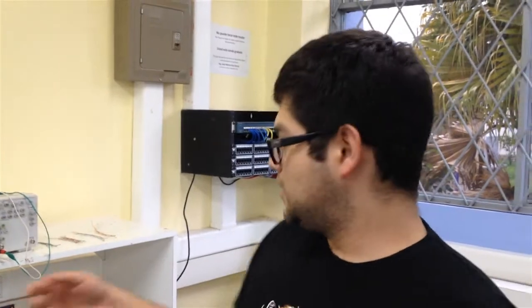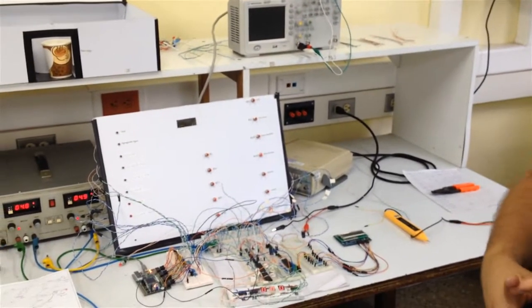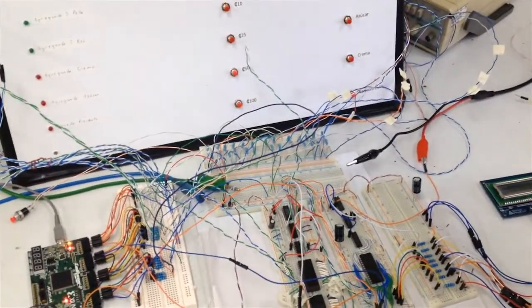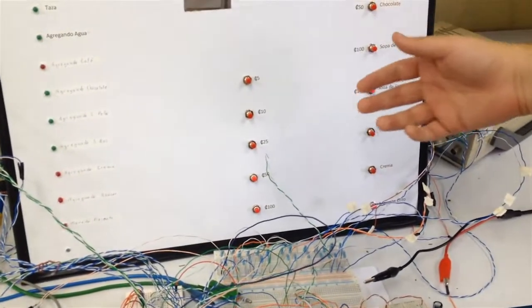Este es el cuarto proyecto del laboratorio de diseño lógico, que consiste en una máquina de bebidas que puede brindar ya sea café, chocolate, con azúcar o crema, sopa de pollo o sopa de arroz. El sistema debe ser capaz de reconocer cinco tipos de monedas diferentes.